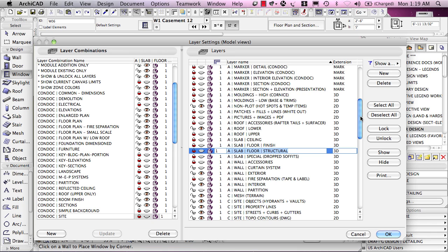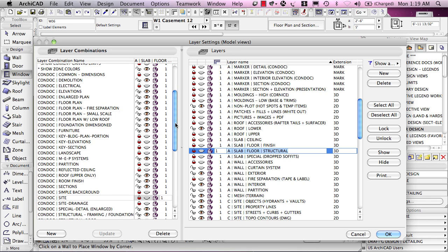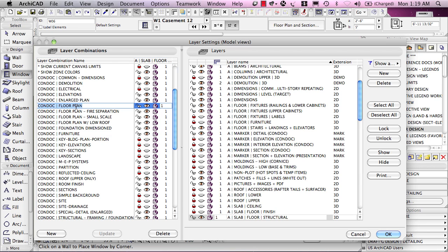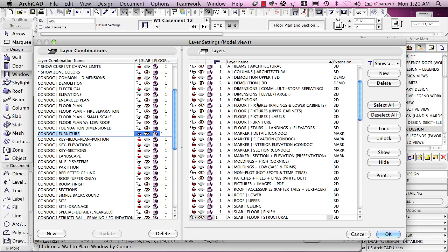There are some layer combinations that relate to construction documents. A layer combination has a function. When I click on Condoc or construction document furniture, that creates a particular set of layers that are turned on or off. Or if I go to floor plan, we'll see different layers that are shown. On the floor plan, we are going to see all the dimensions because on a construction document floor plan, we're going to see a lot of annotation information. Whereas on a furniture plan, we might have many of those turned off because the furniture plan is more for presentation and communication with the client. So each one of these may be used for different types of drawing output.